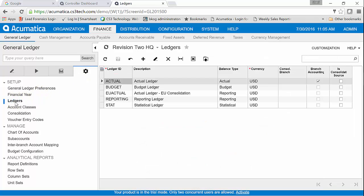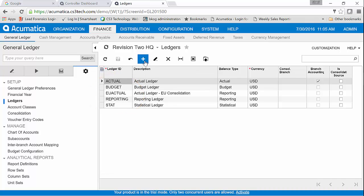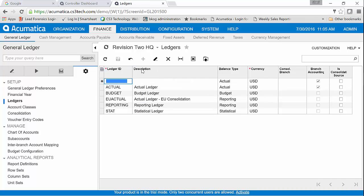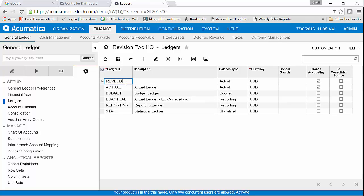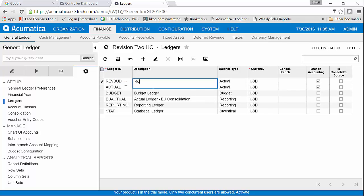You can see in this company we have an Actual and a Budget set up, and I want to create a revised budget. So I'll click on my plus sign and then I'm going to add RevBud for my revised budget.